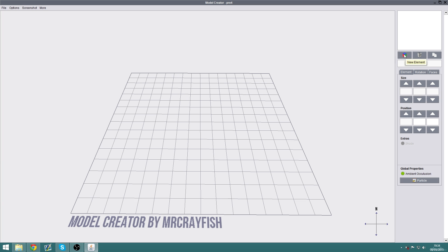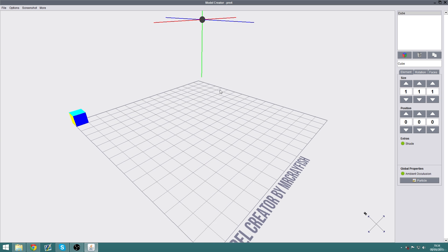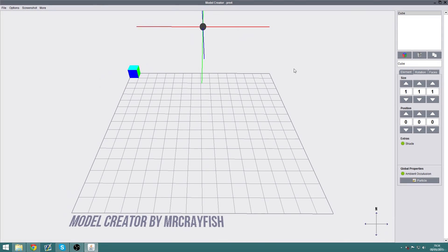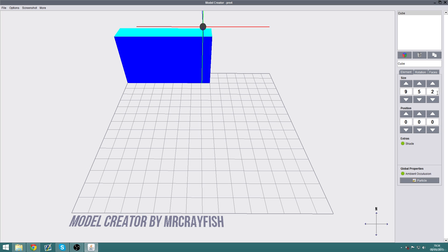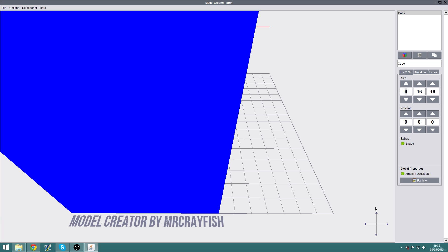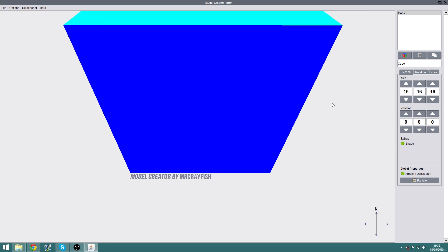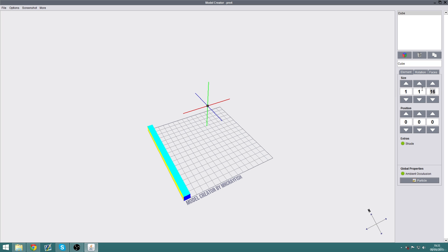To show you what the various buttons do, we're actually going to get started making our own block model. First of all, we're going to click New Element and you can see that a blank cube appears in the top left corner. With the size tabs you can actually resize the element in the X, Y, and Z directions. If you want a full block it would be 16 by 16 by 16 — that's a full Minecraft cube.